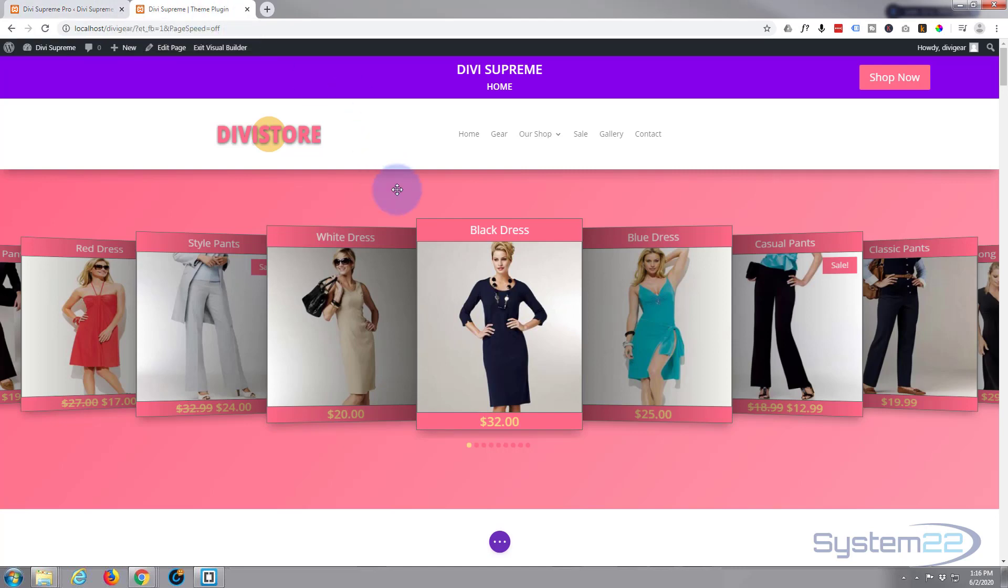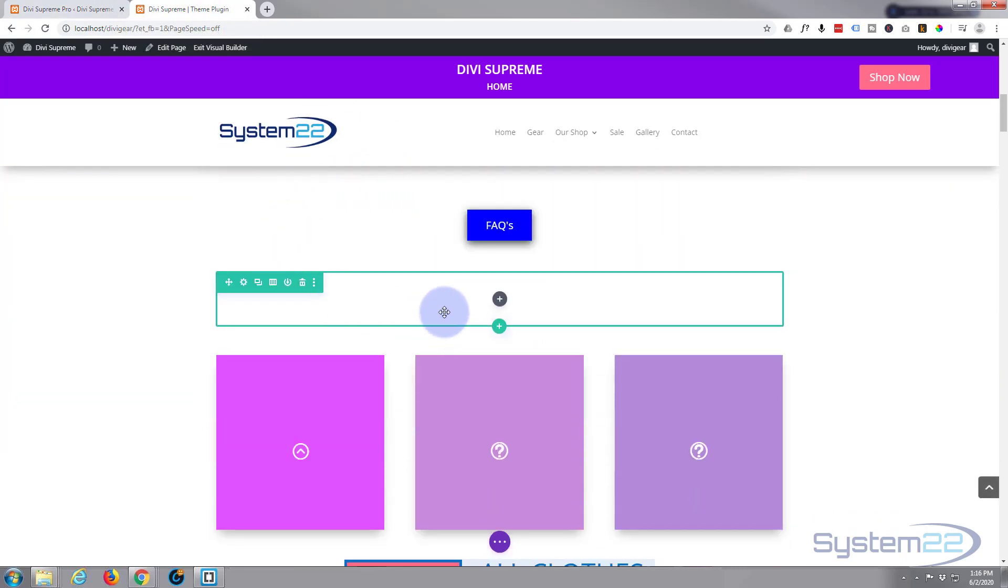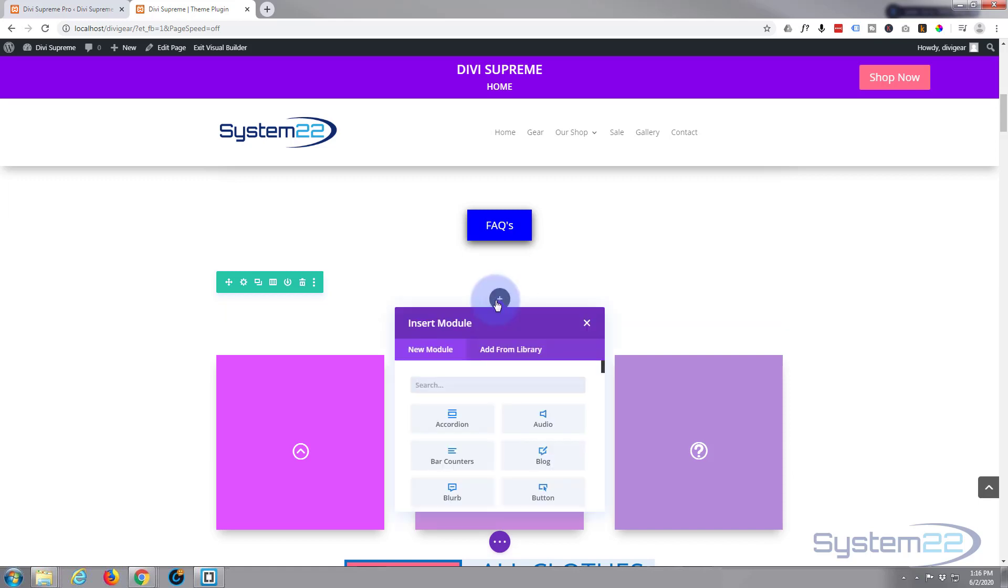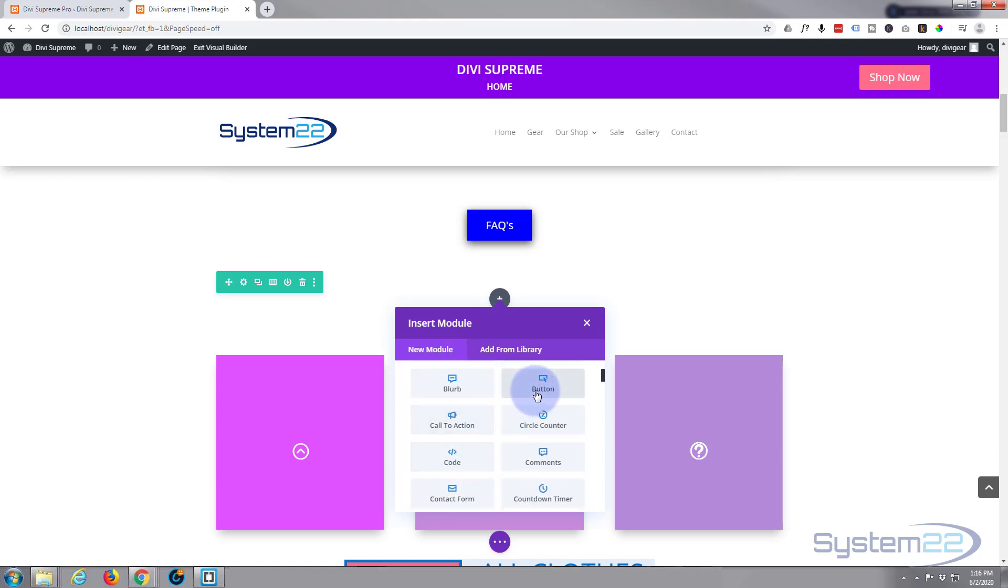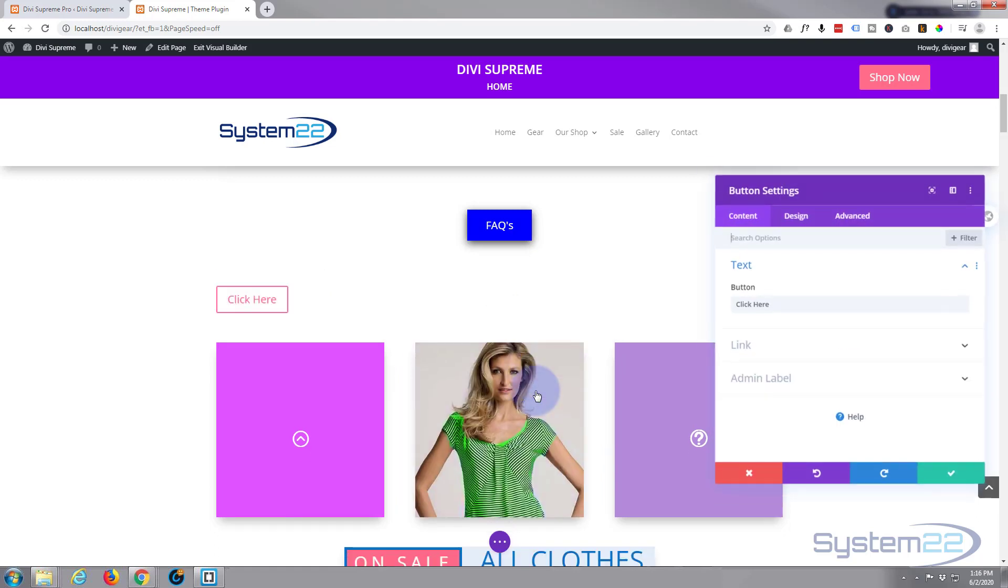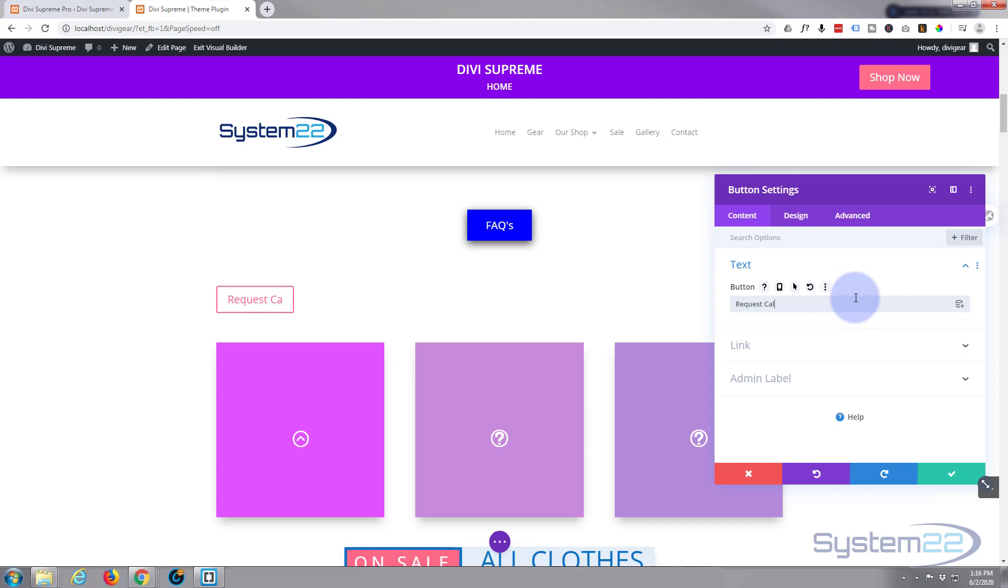Let's go back to our page, go down, and we'll put a button in where we deleted our contact form. Add new module, I'm going to use a simple button right here. For the text we'll say request callback.